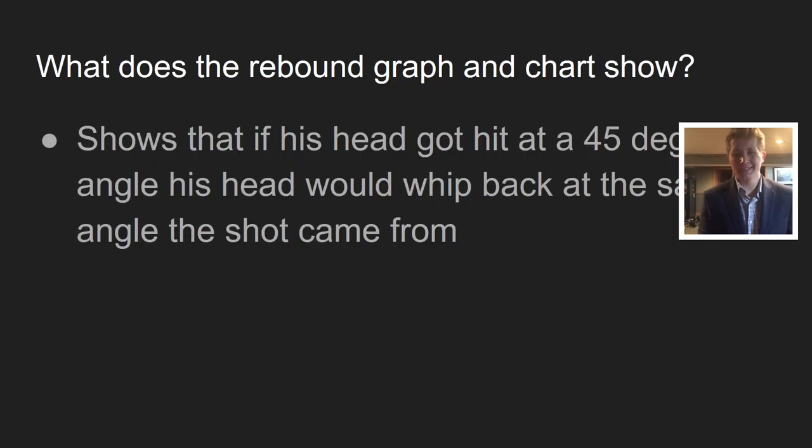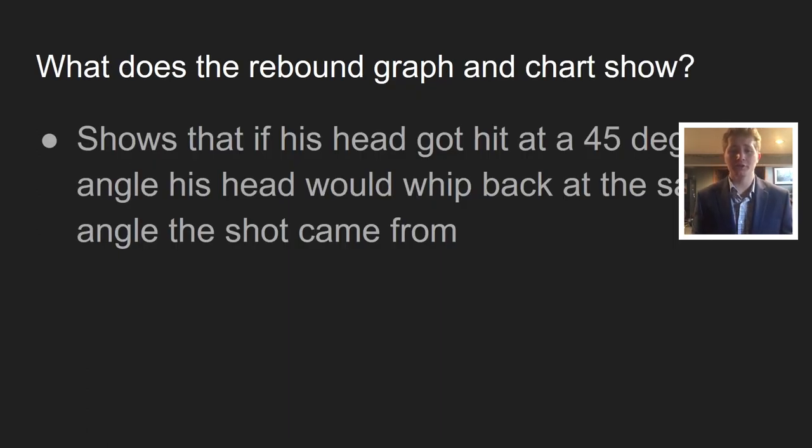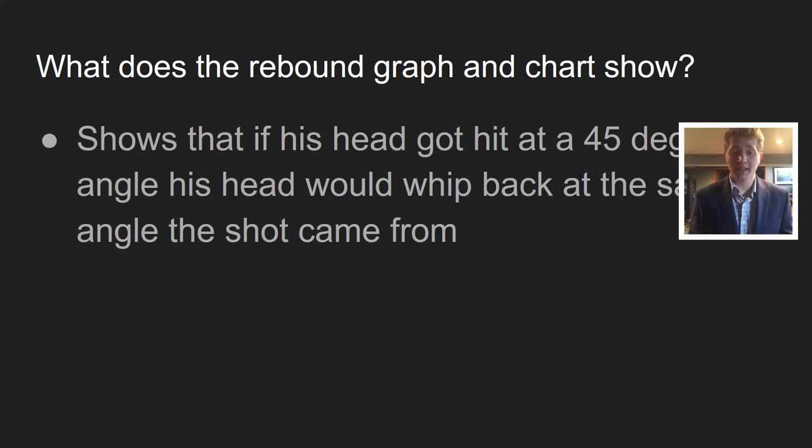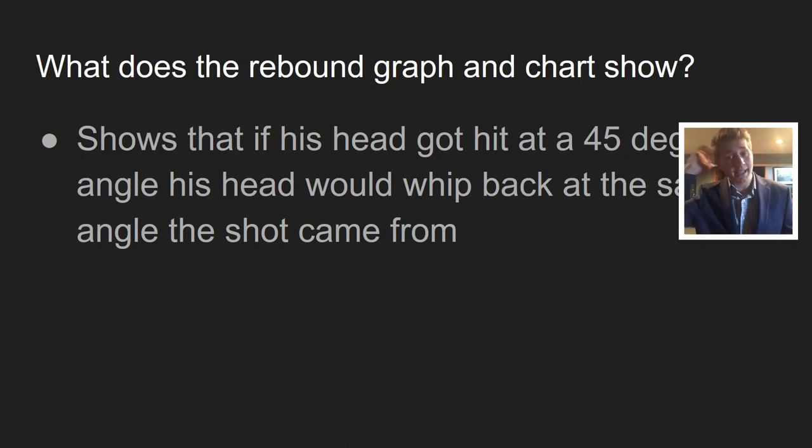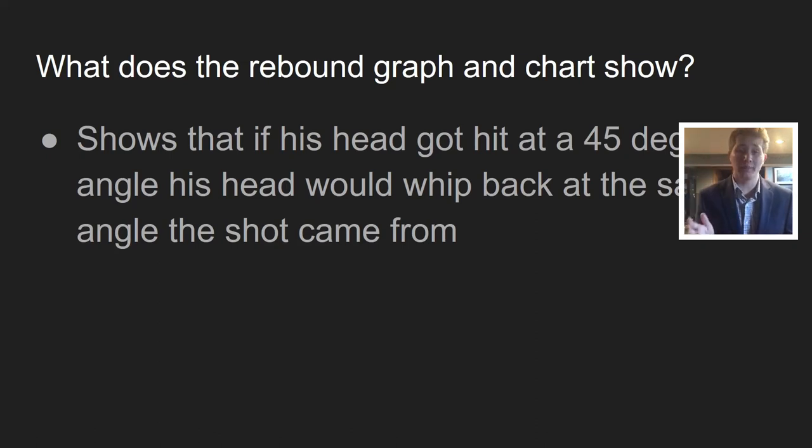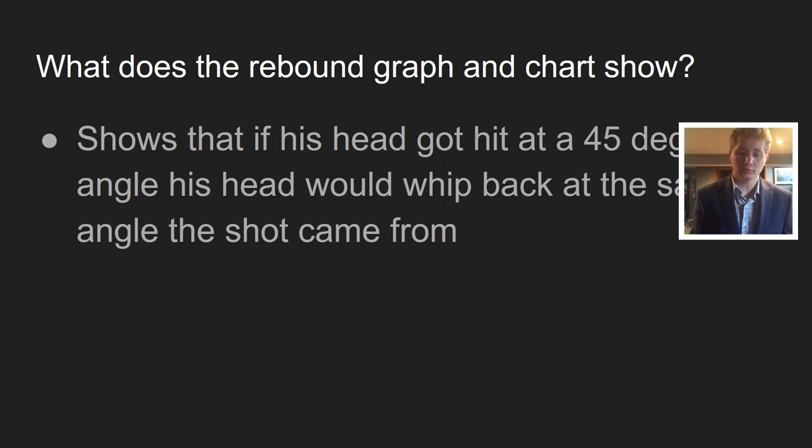What does the rebound and graph chart show? I believe that shows that if his head got hit at a 45 degree angle, his head would whip back at the same angle the shot came from. Which might be able to produce somewhat of an illusion that he got hit in the back of the head and his head still went backwards.